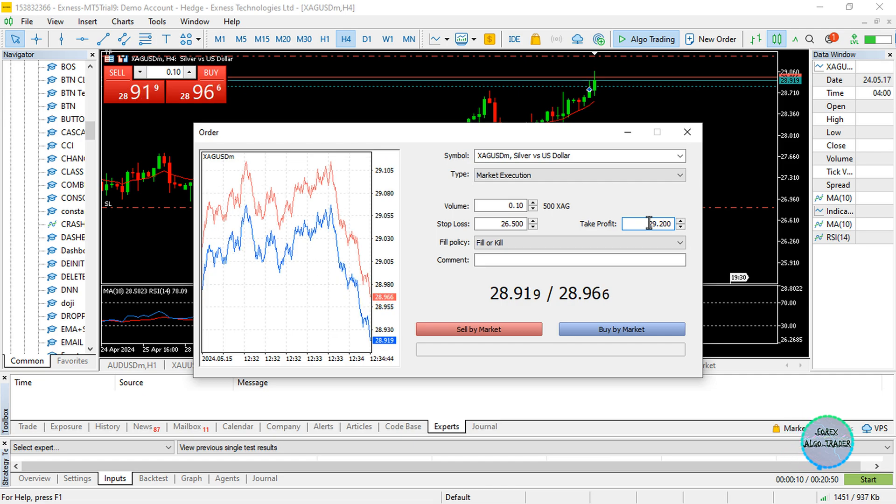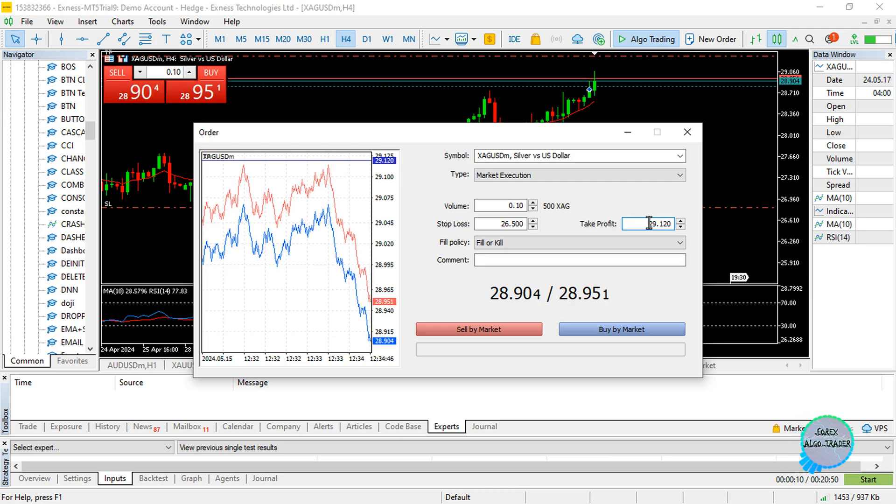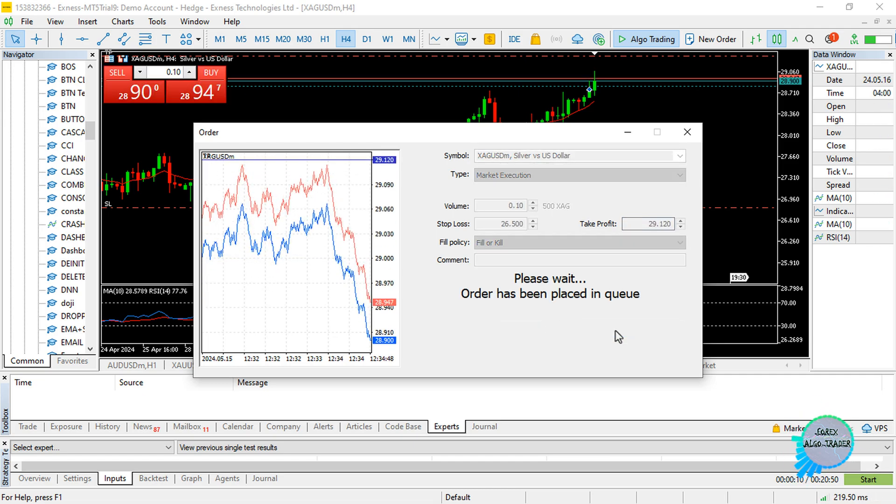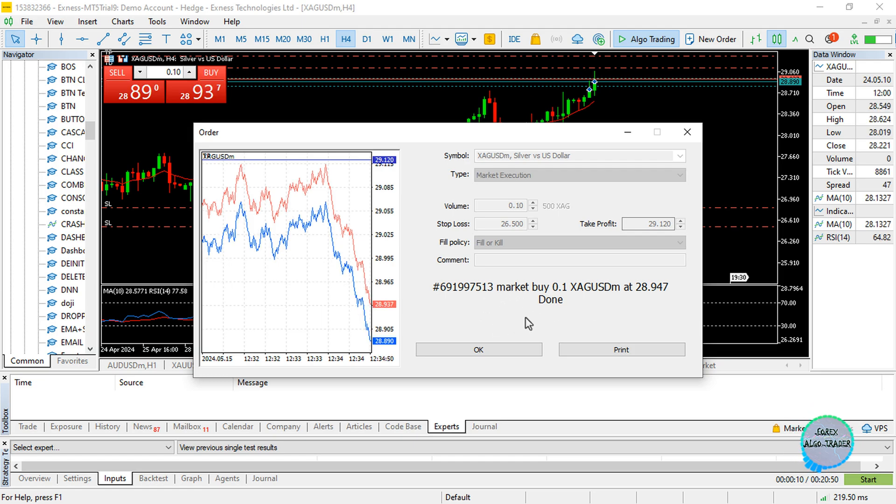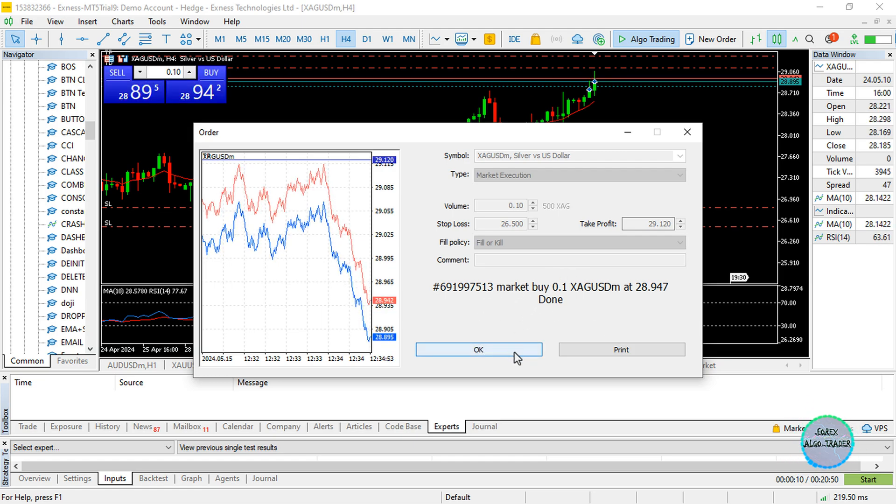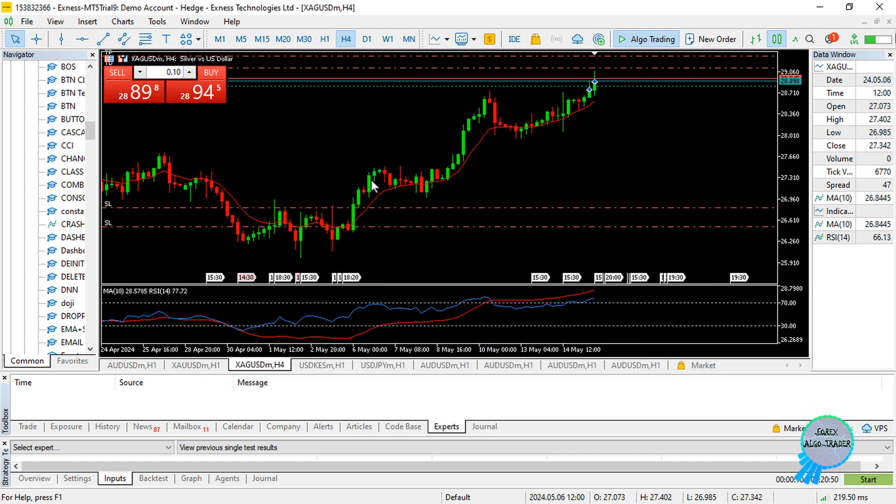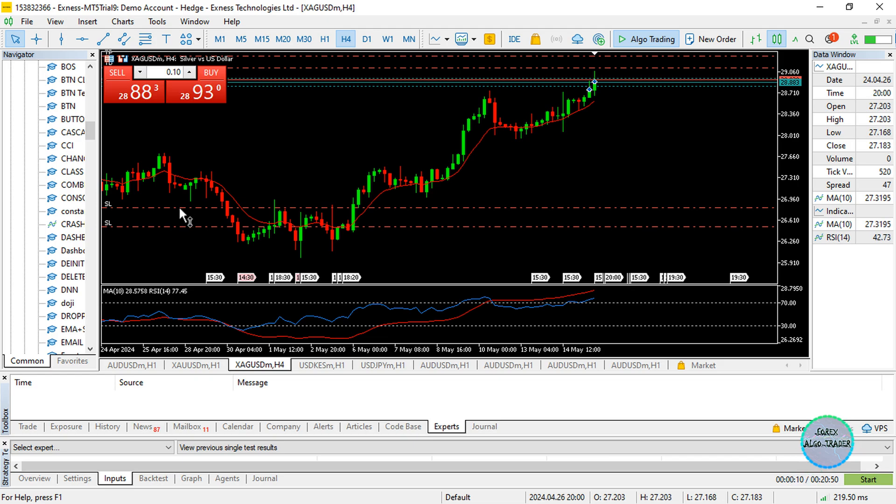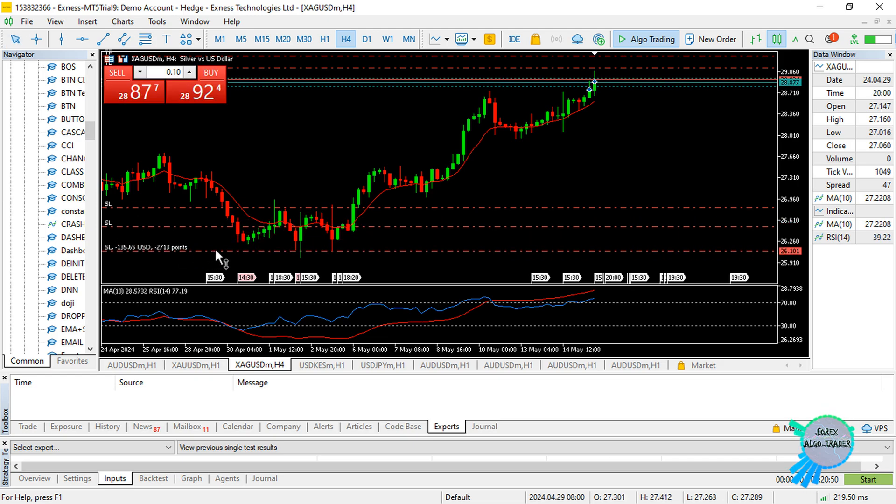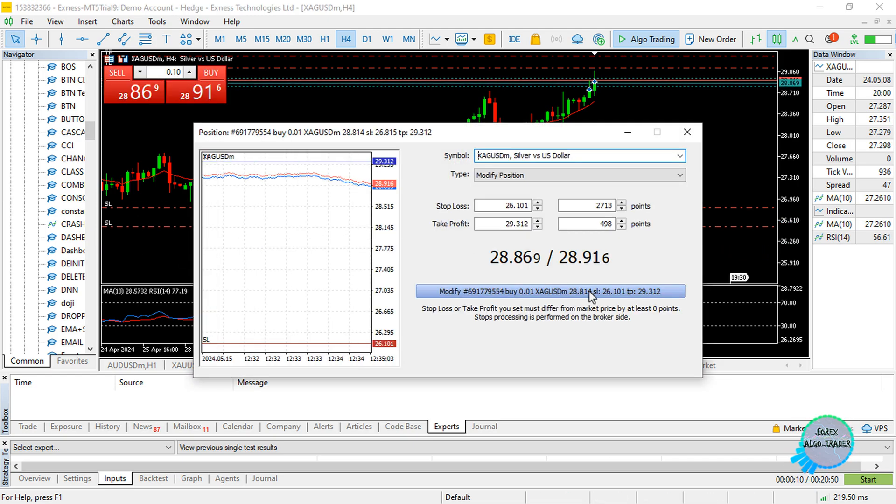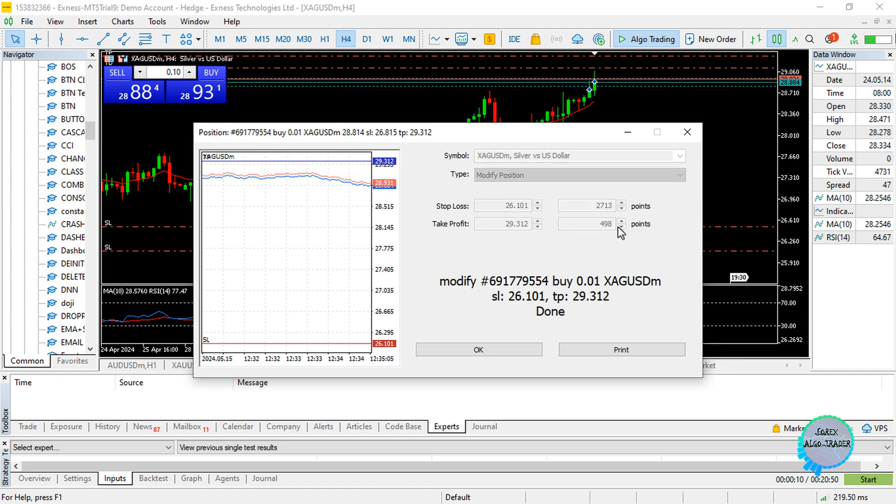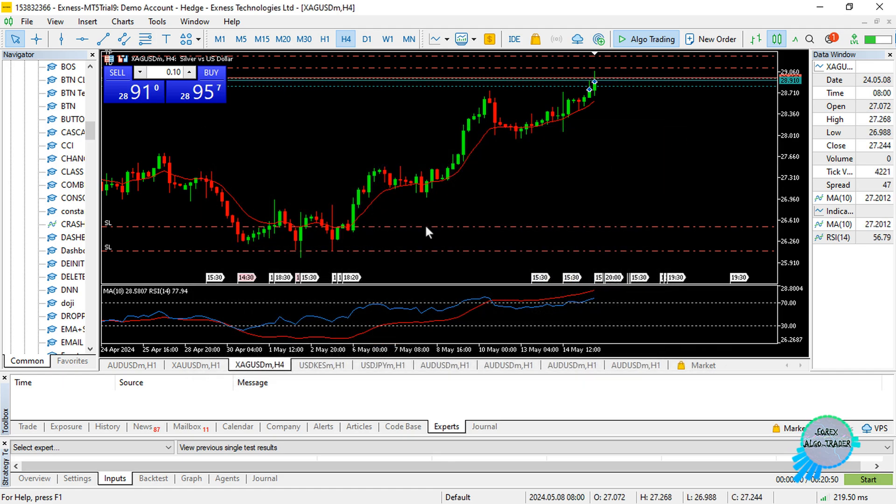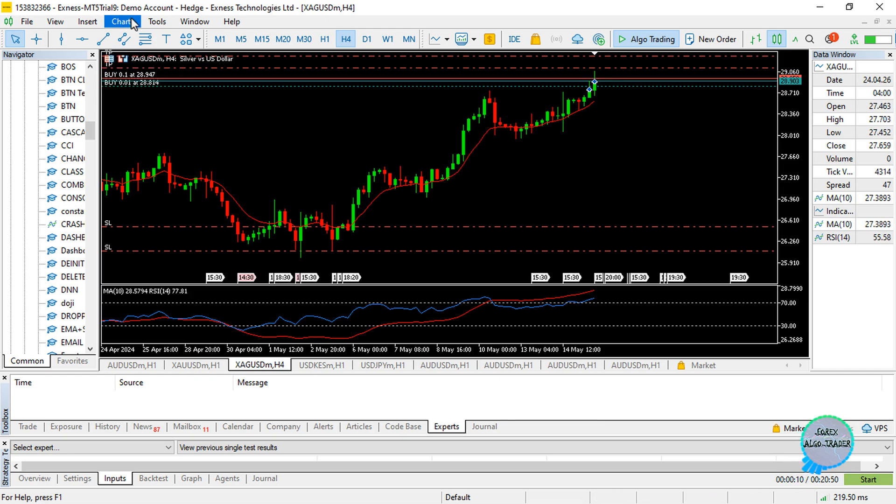Then the take profit is 29 point... let's say maybe one, or whichever. Then go and click on buy at the current market price. Now you can see I do have an order over there. If I want to modify the stop loss from here to maybe over here, then I have to